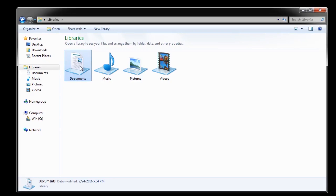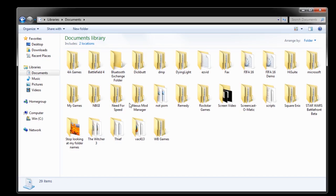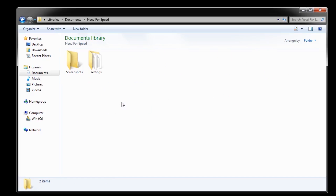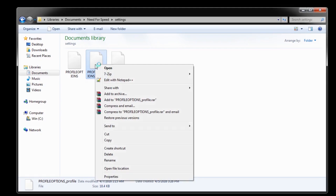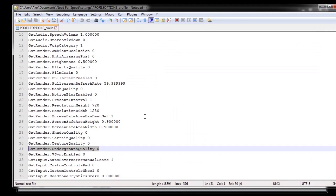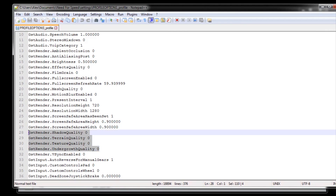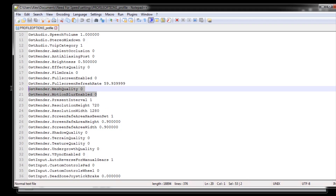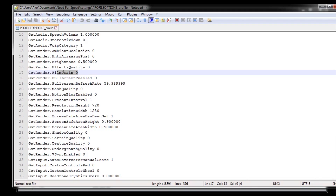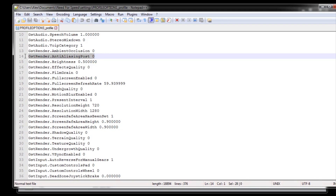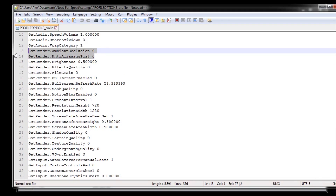The first thing to do is make sure all your graphical settings are at the minimum by going to the configuration file located at your Documents folder — Need for Speed, Settings, Profile Options, Profile — which you should open with Notepad++ in order to read it correctly. Inside, make sure all the graphical quality parameters are on zero; I've seen some of them remaining on even after disabling them in the game.